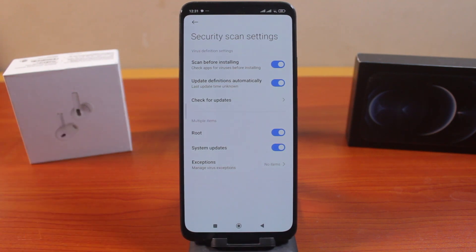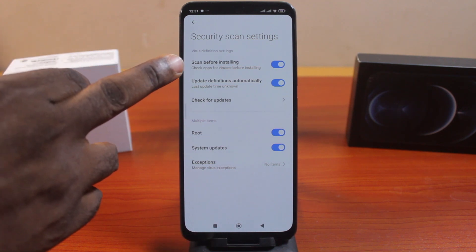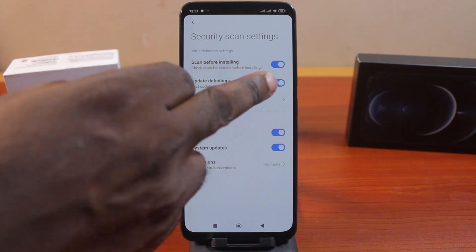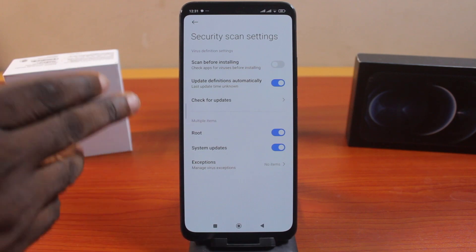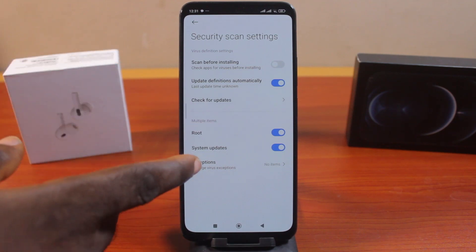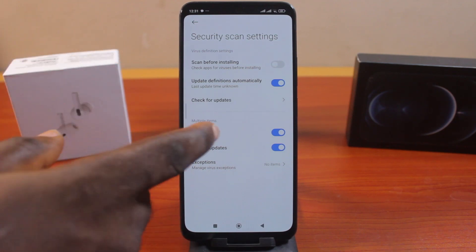Now to turn off security scan settings on your Xiaomi phone, all you need to do is turn off Scan Before Installing. There you go. Then you may also turn off Root Access.